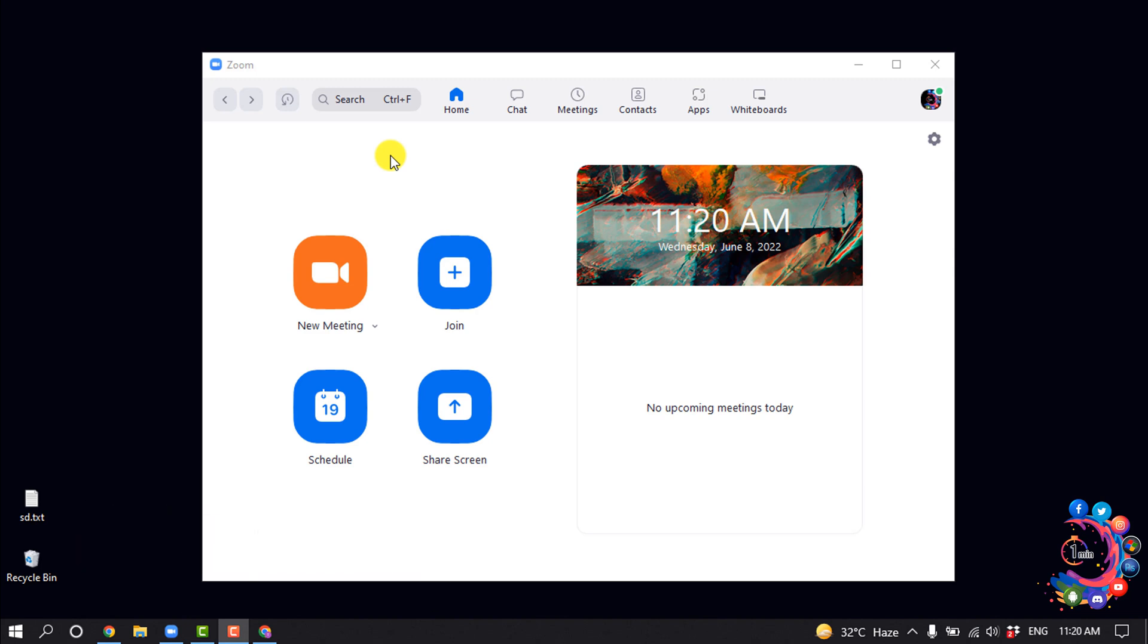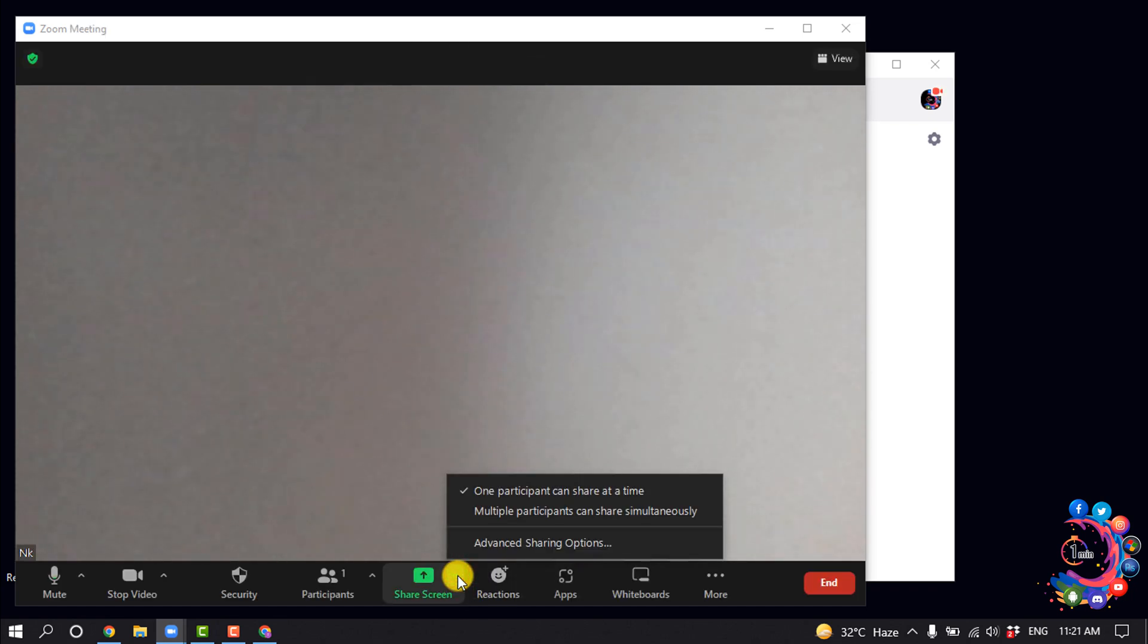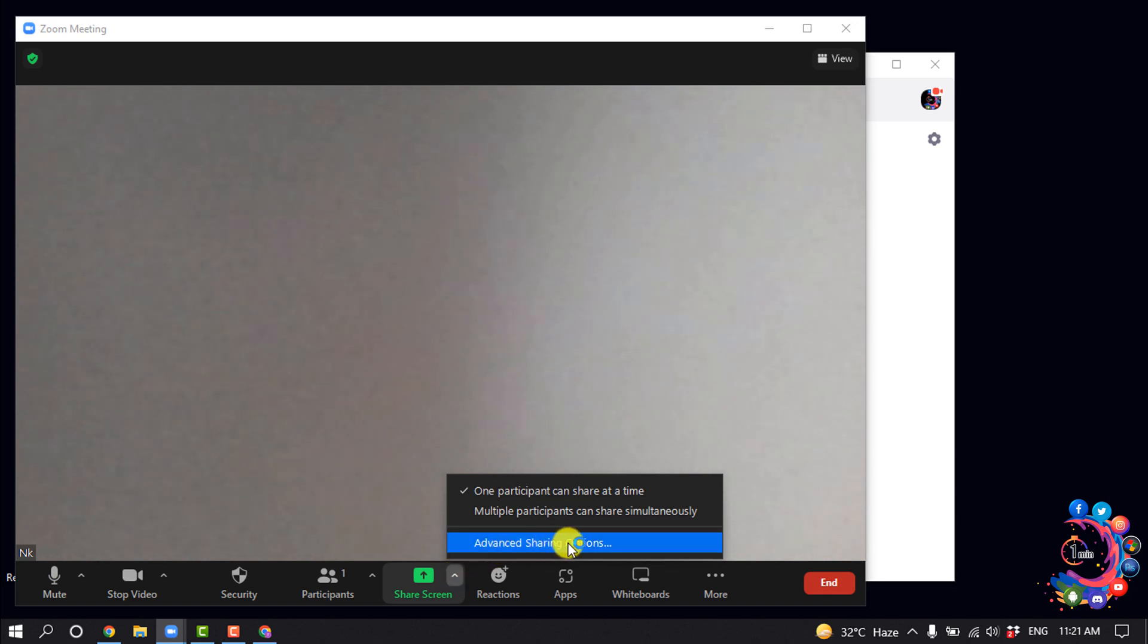Steps to enable participant screen sharing for a single meeting: I'm going to create an instant meeting here, and I'm clicking on this little icon here, and then clicking on advanced sharing options.